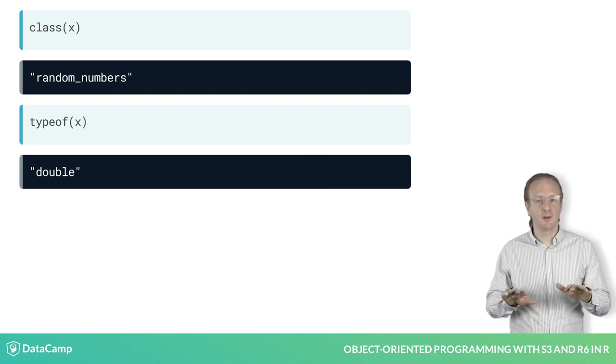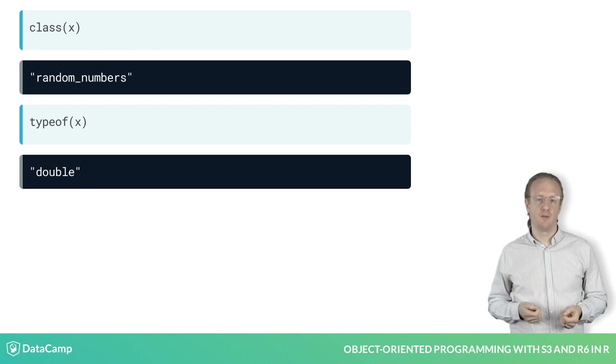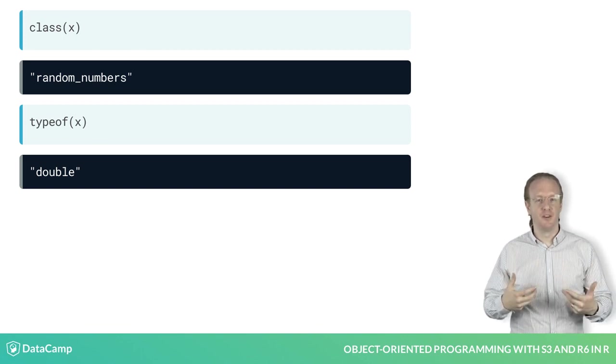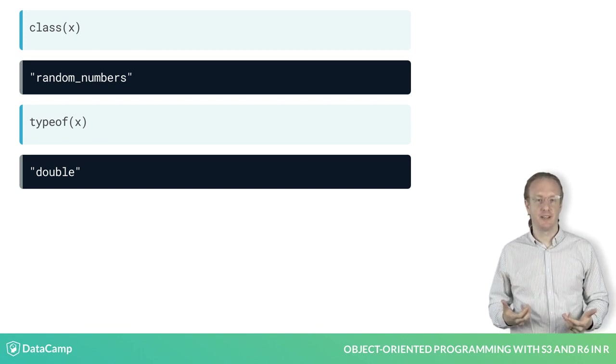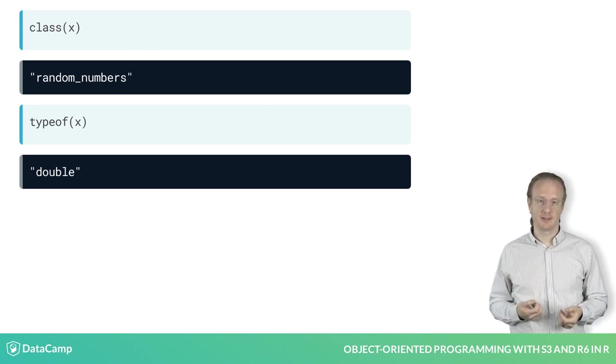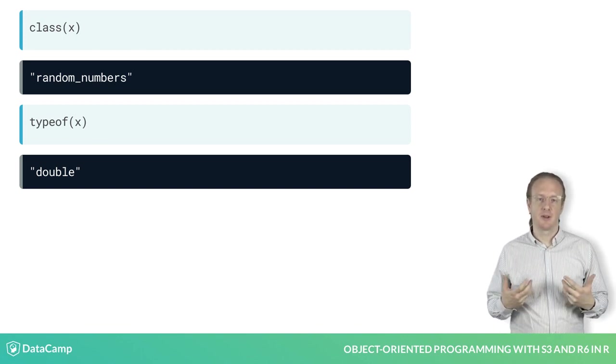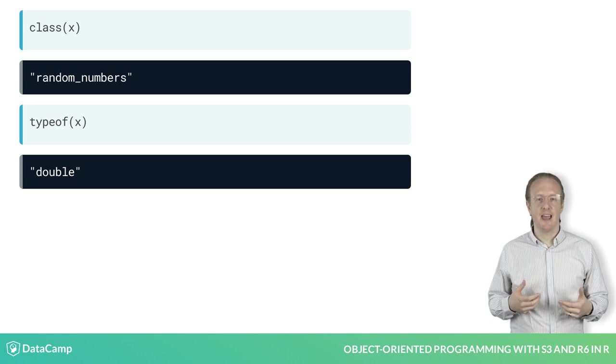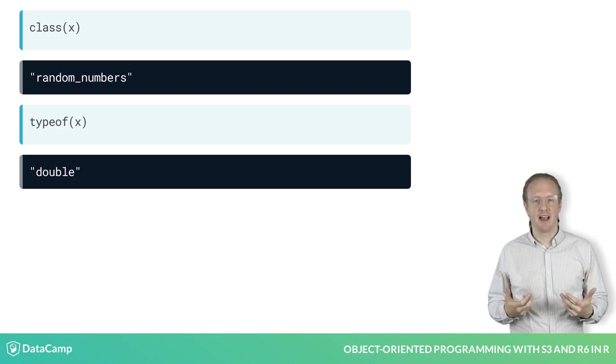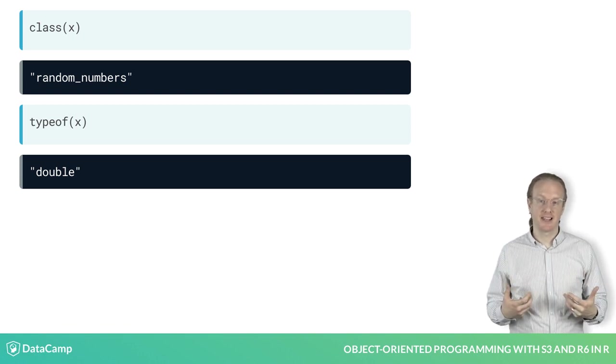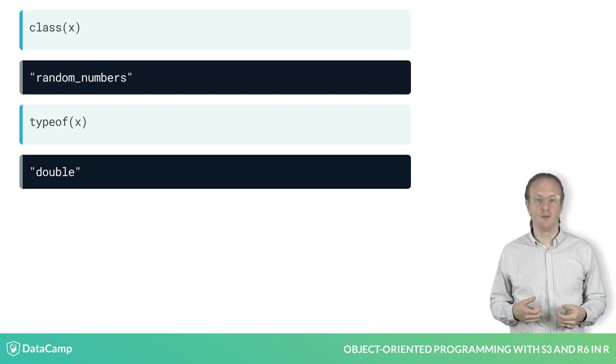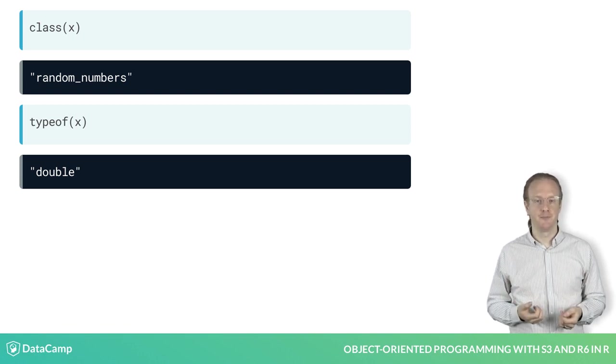In fact, you can't override typeof, this is a fundamental property of an R object. Because of this, x is said to have an implicit class of numeric.